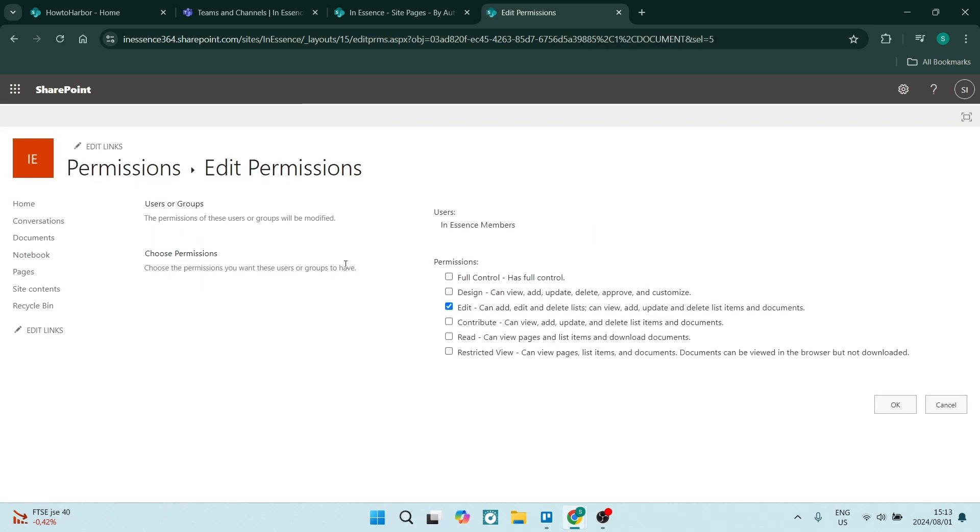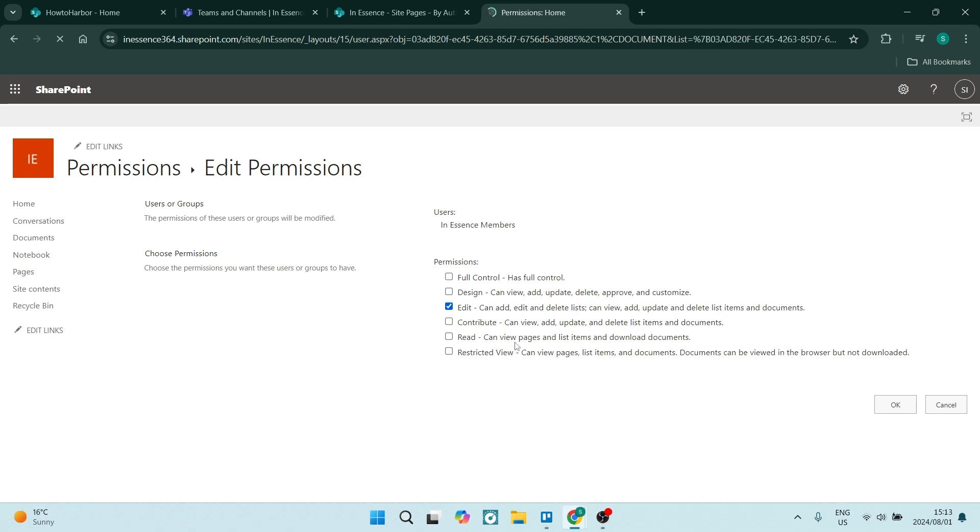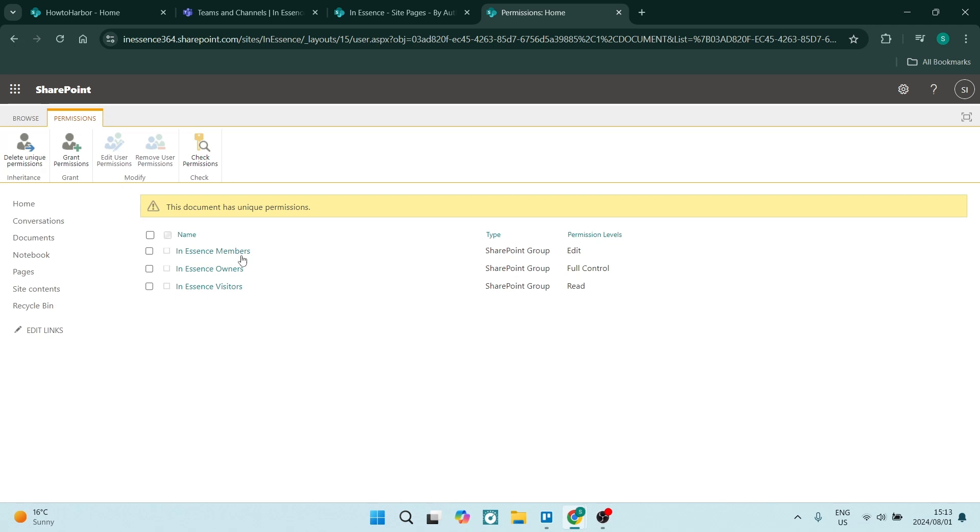If you're editing, you're going to go in here and you can change what it says here. So right now it's currently on edit. What you want to click on is read. This means that members can only view pages and list items as well as download documents. So you can choose what permissions you want to give the members and you're going to click on okay. Just always remember to make sure that somebody has full control so that there is still access to these settings and you're all done.